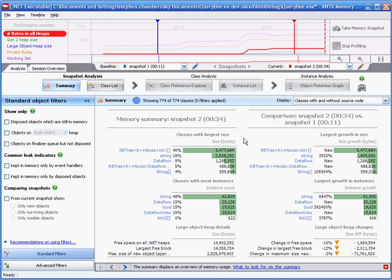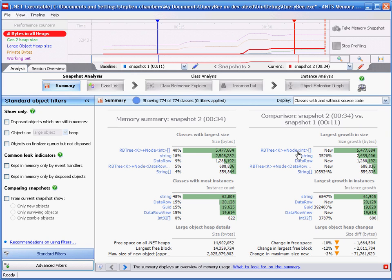On the left, we see the classes with the largest size, as well as with the most instances. On the right, we have a comparison, which shows the largest growth in size, and also the largest growth in instances. Here, we can see that our rbtree k plus node int array class has grown the most.